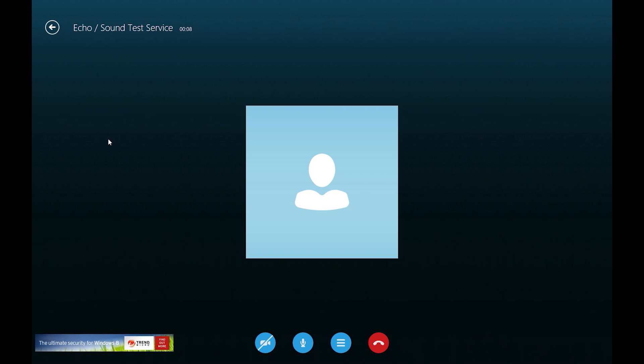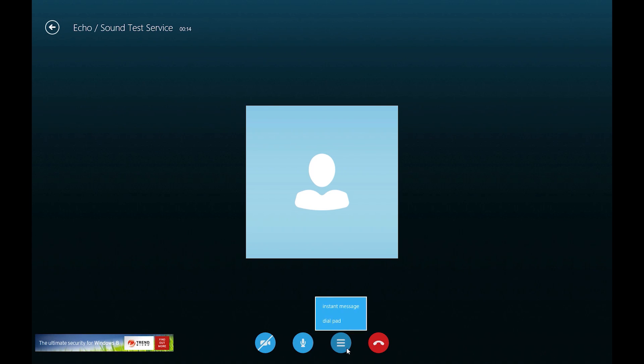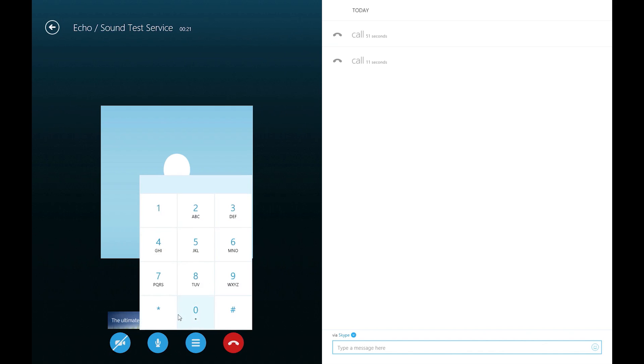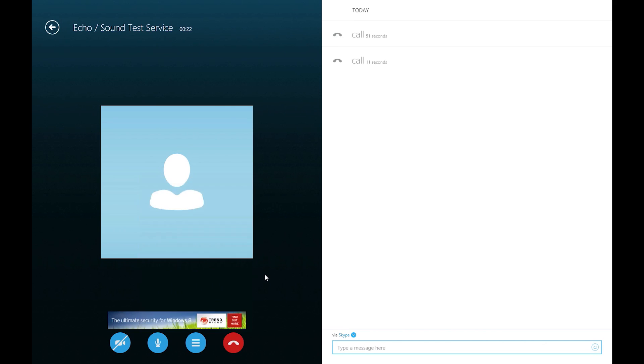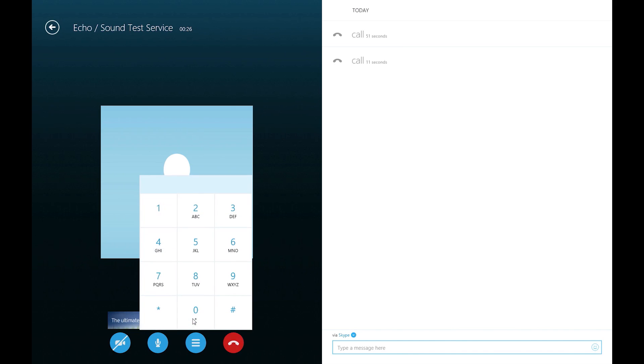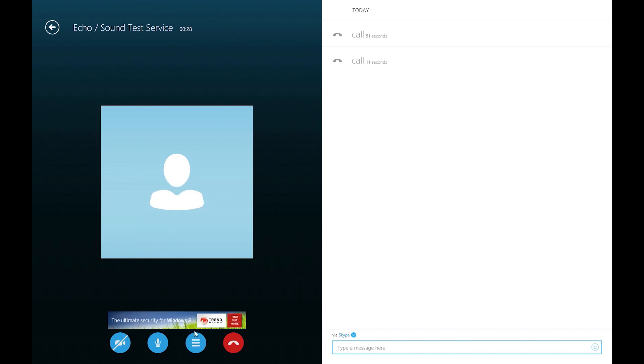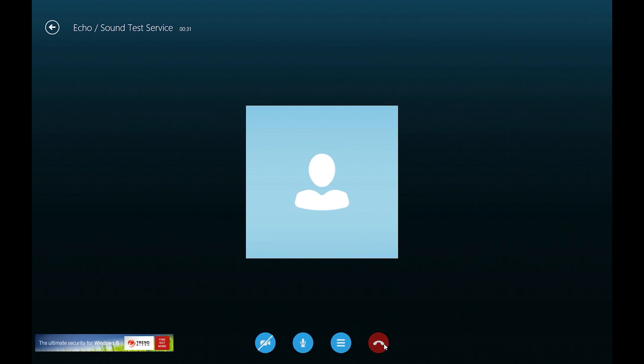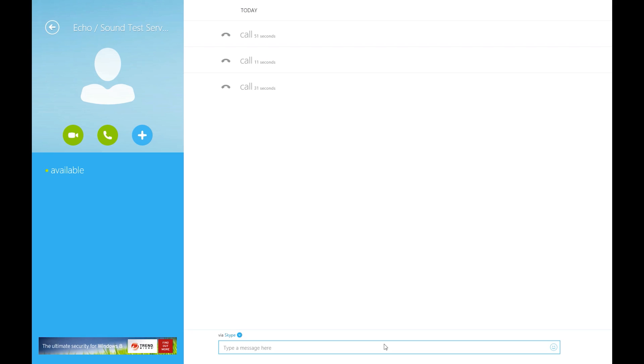And then you have simple controls down here for either muting your video, muting your mic, looking at menu items like bringing up your instant messaging tab while you're in the call or even the dial pad while you're in the call if you need to manipulate that dial pad, which is nice and very simple. And you also have the hang-up tool as well.